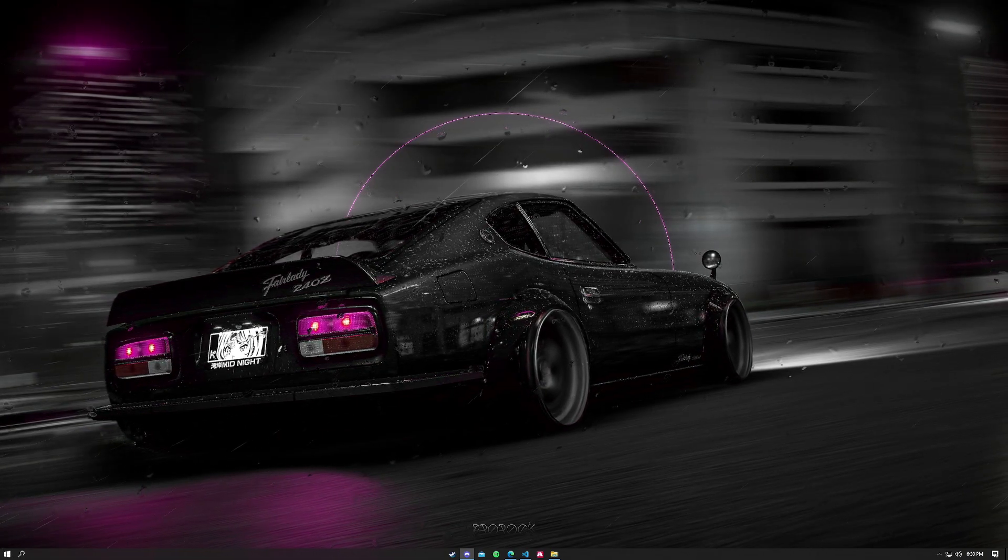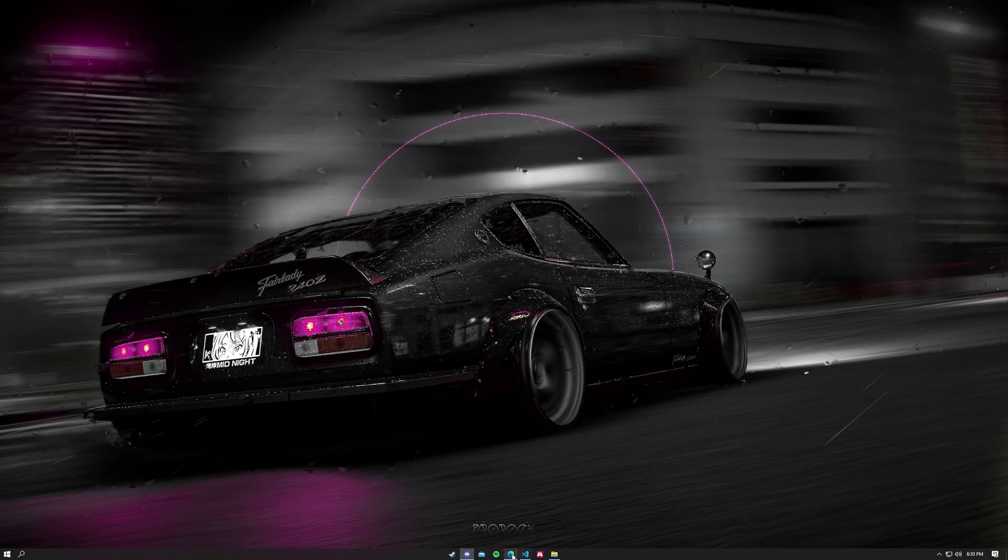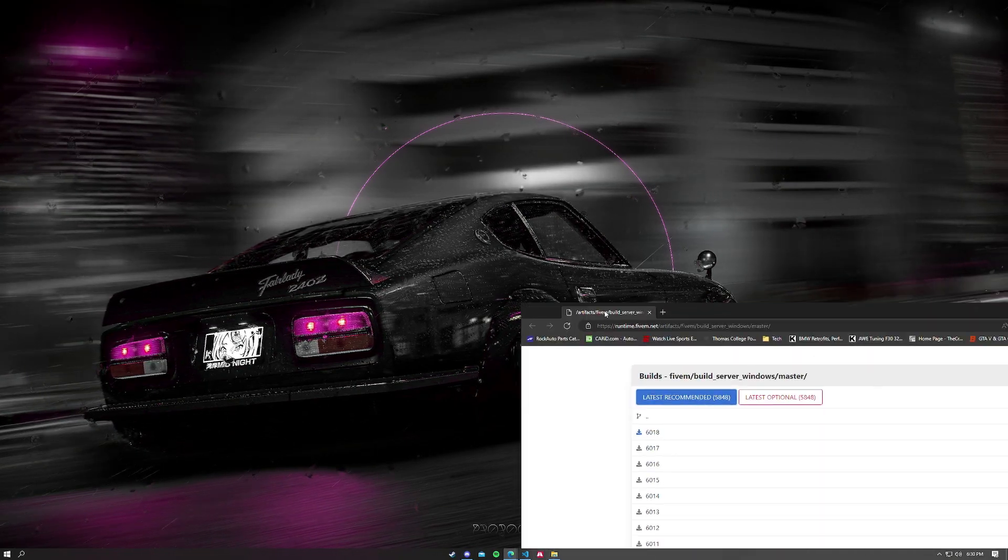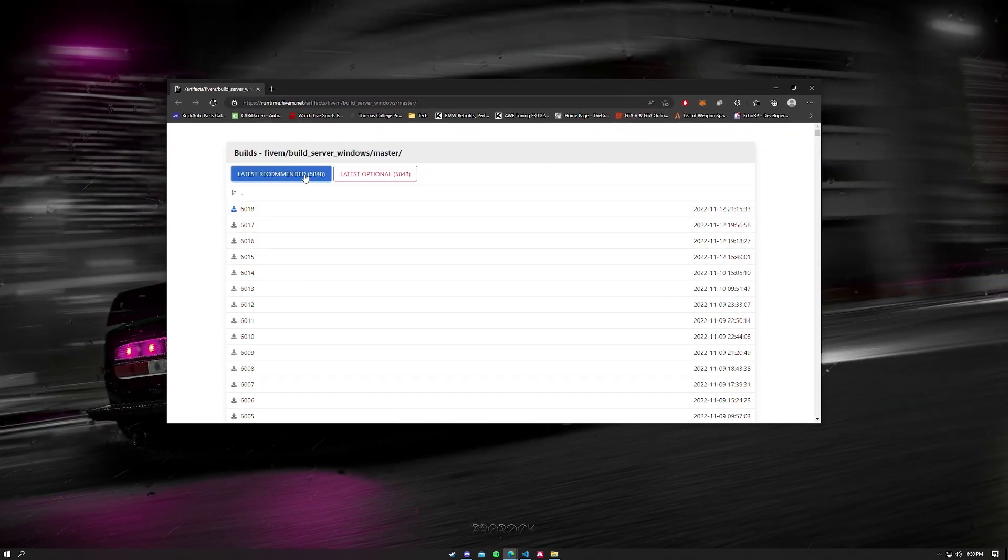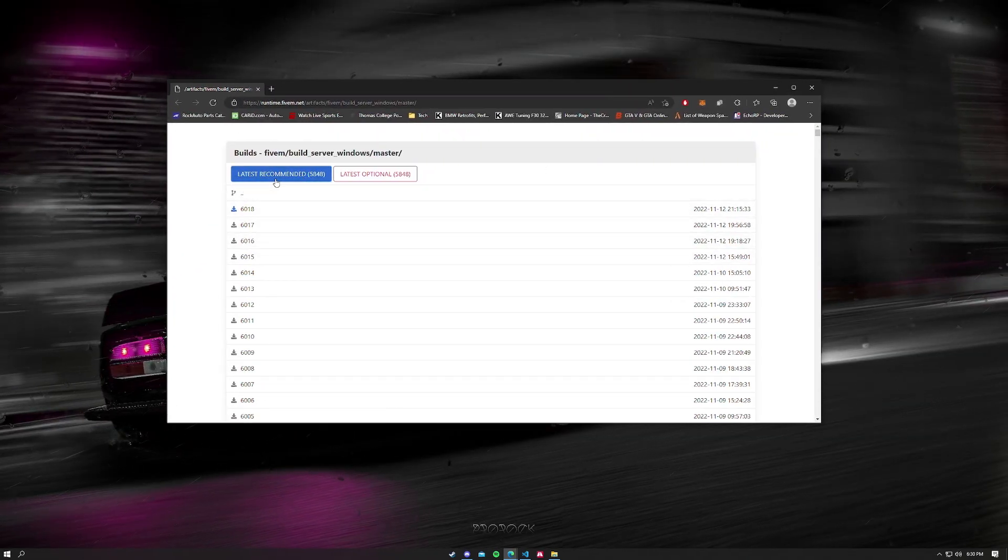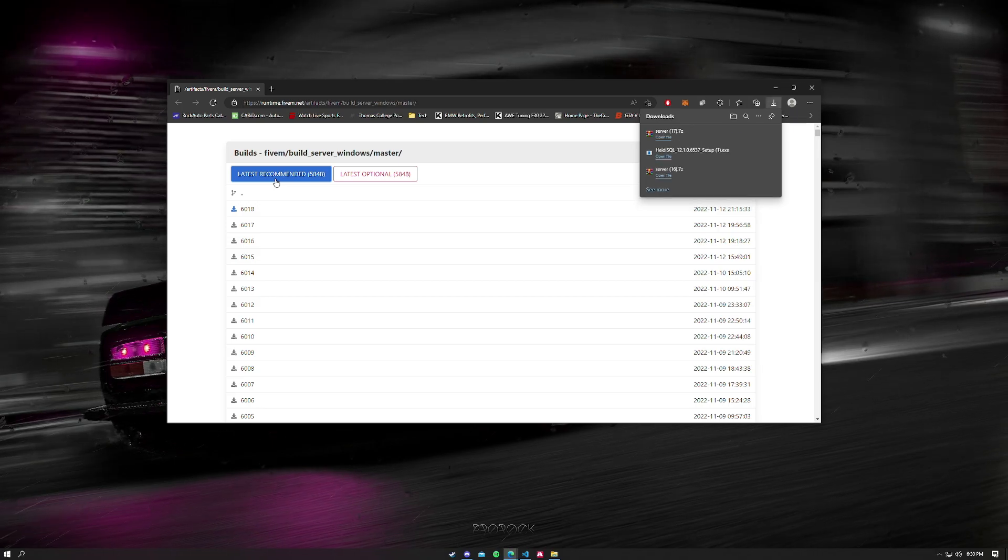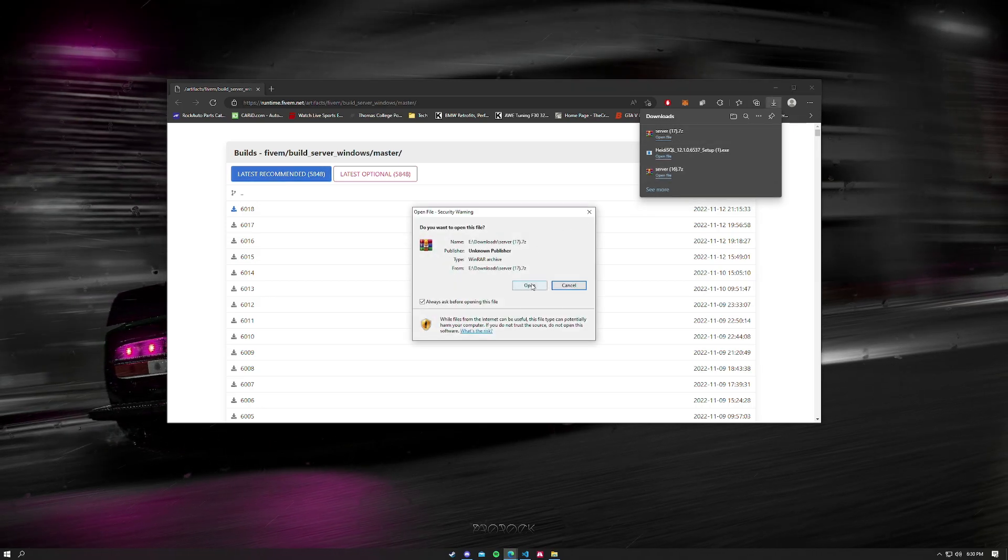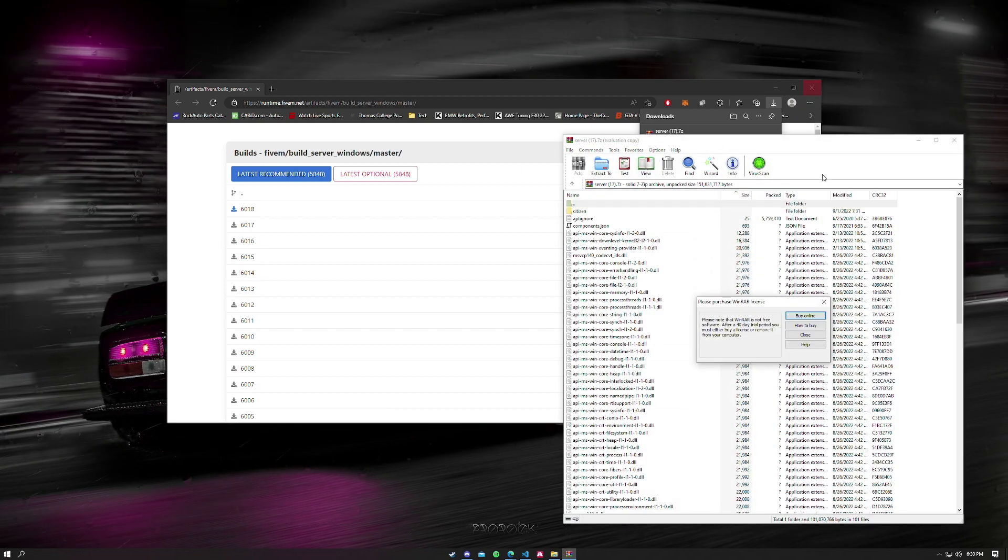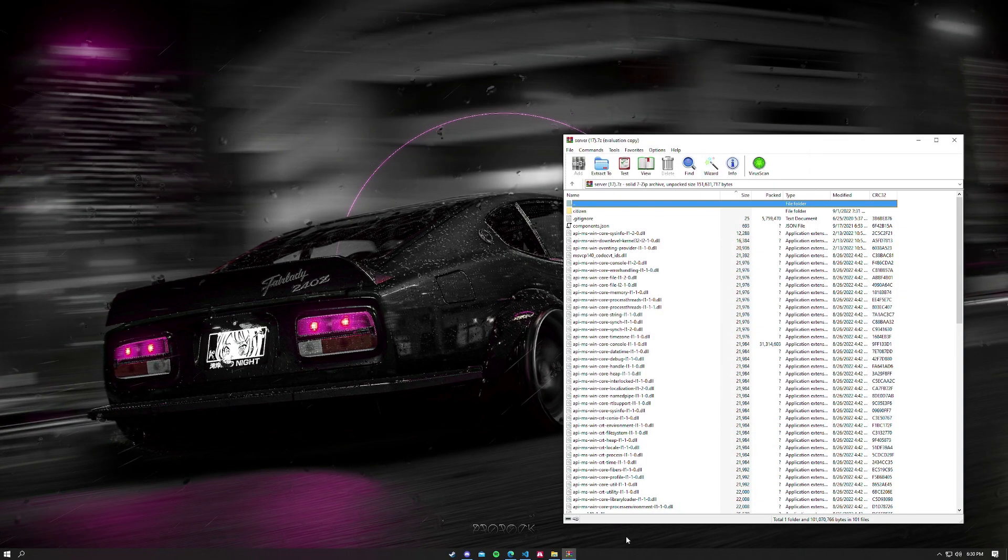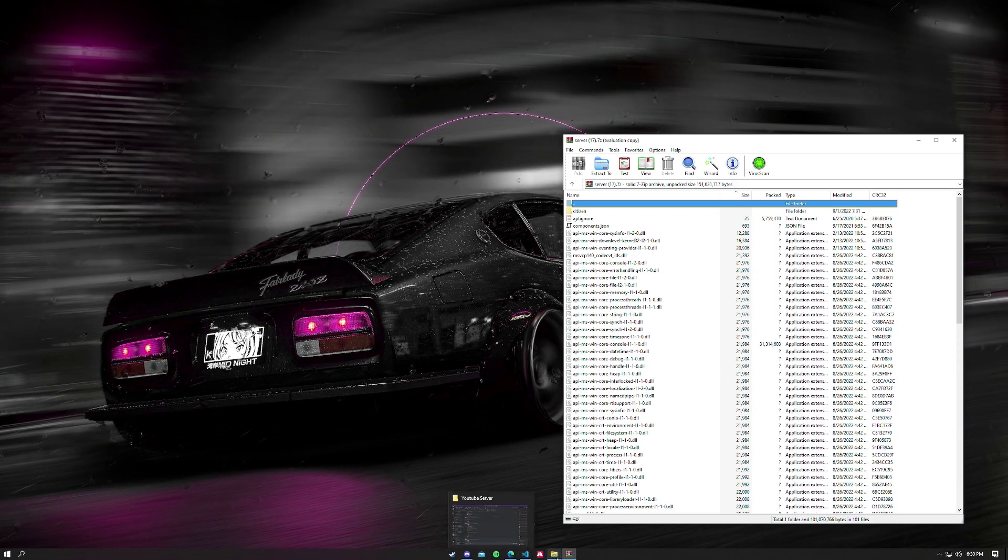The first thing you want to do is go to this website. All the links for everything's going to be down below. We want to get the latest recommended. You could get whatever build you want, but we're going to get the latest recommended, which is what everyone's going to probably want to do. We're going to open up the server.